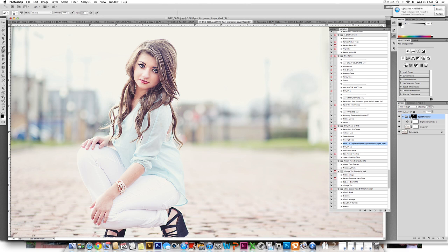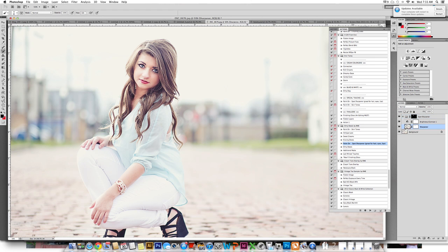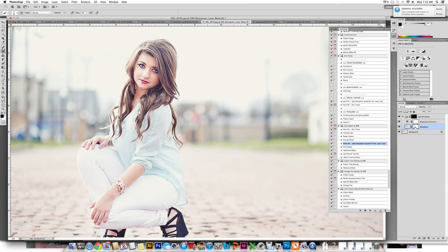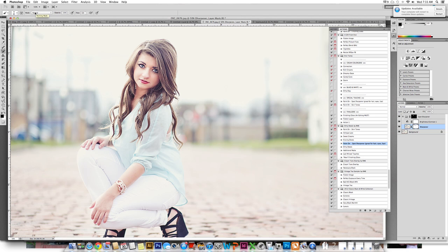Many times we have people write in that they are running the action and painting but nothing's happening. The reason for this is one of the following. They have selected the layer thumbnail which is to the left. This cannot work. You must be on the layer mask to the right of the thumbnail. They either do not have a paintbrush selected or their mode is not normal. So please make sure that you check those things first.